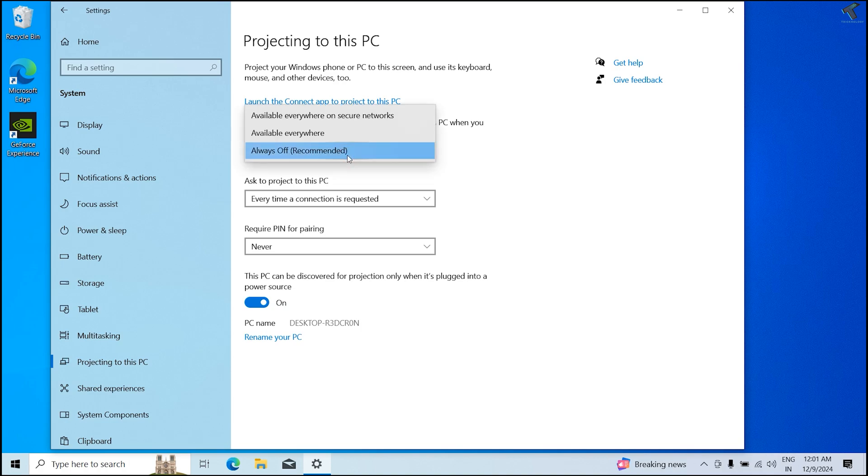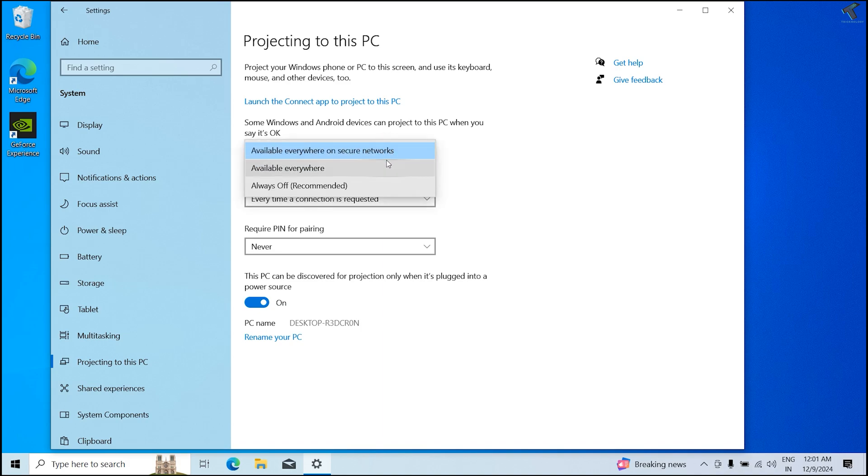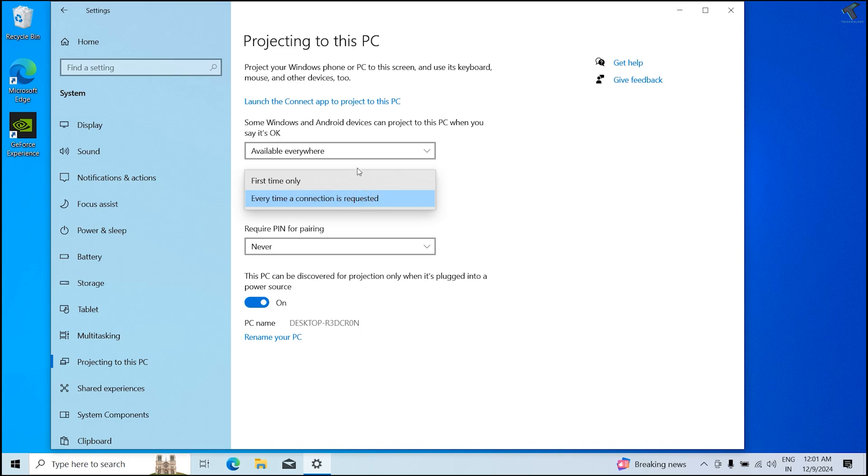Over here, available everywhere on secure network, or else you can use available everywhere as per your choice. Now go to the second option, you just need to check the first time only option.